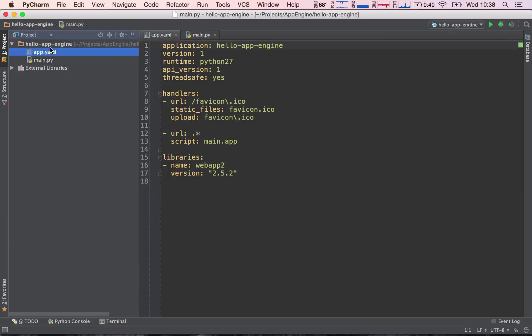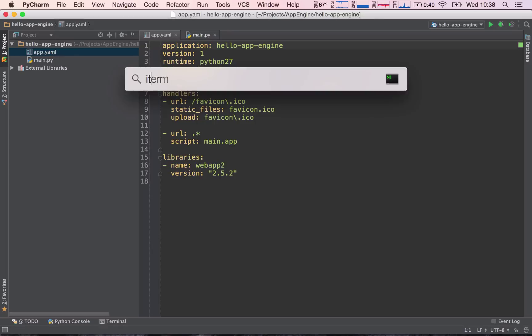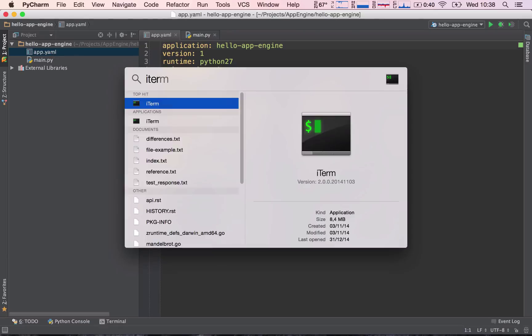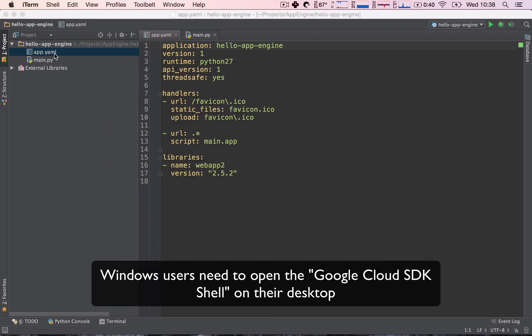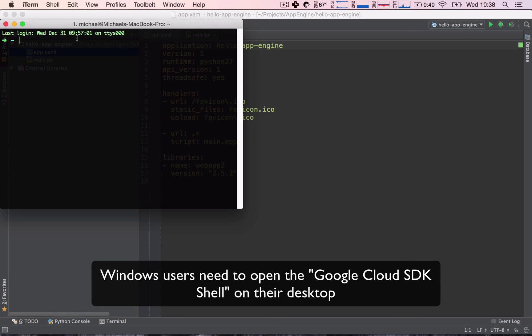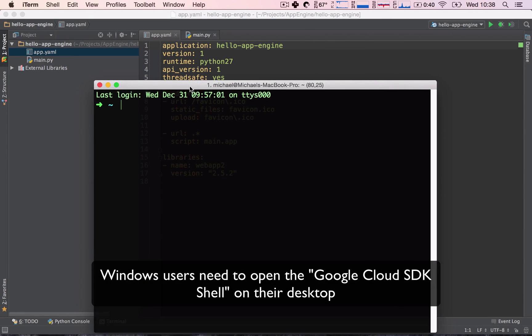Now, we will go over what both of these files are in the next lecture, but in the meantime, let's just go ahead and run our application. So, to run our application, we're going to open up Terminal again, and I'm going to make this a bit bigger.